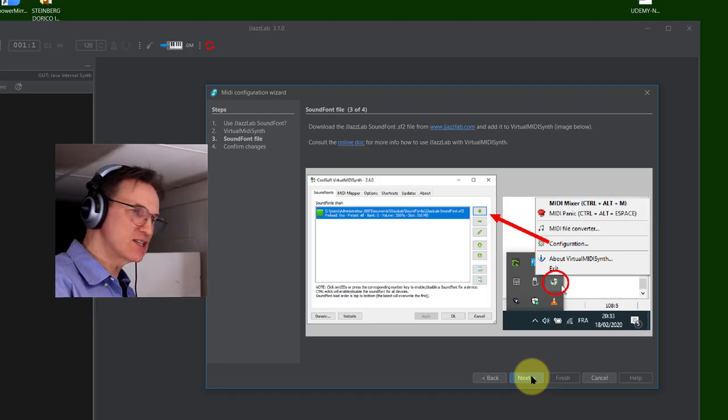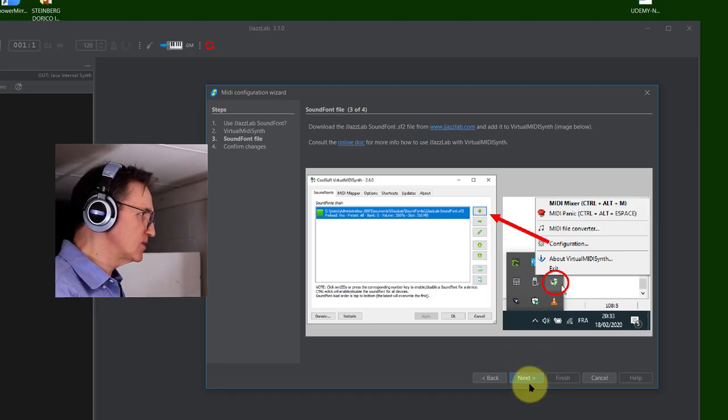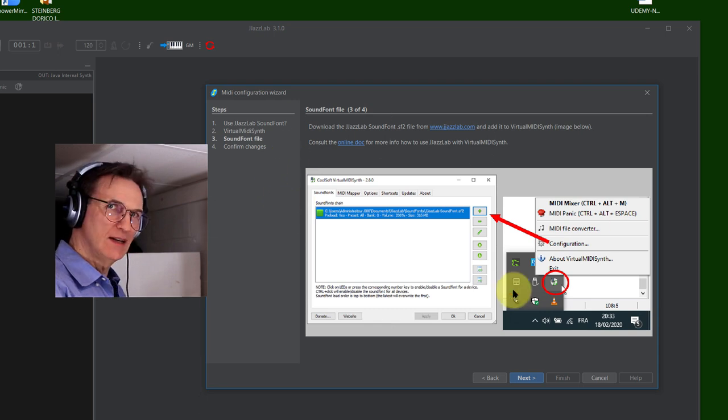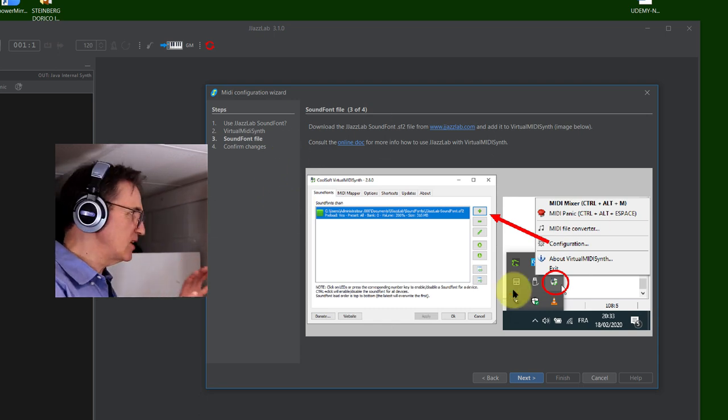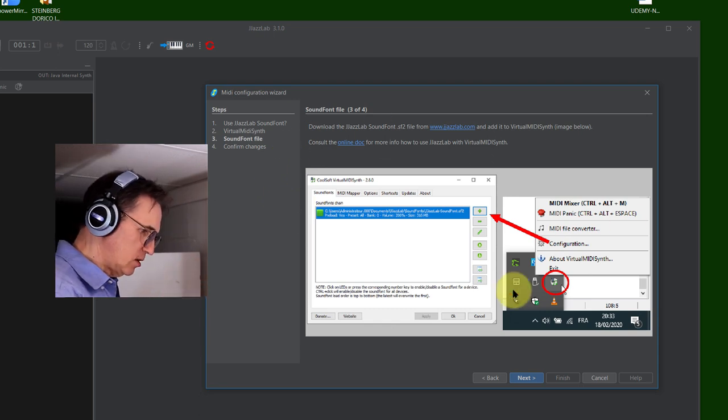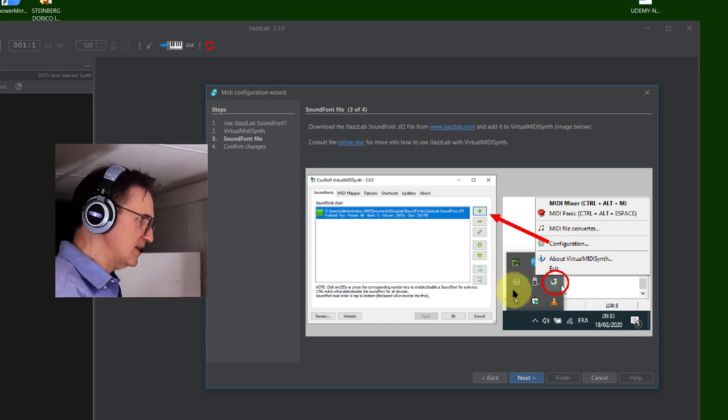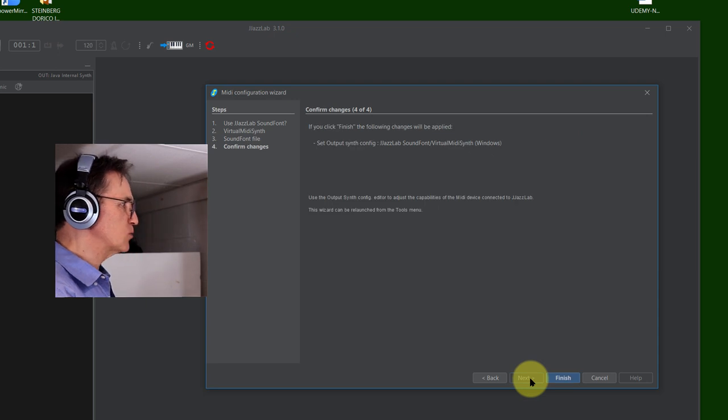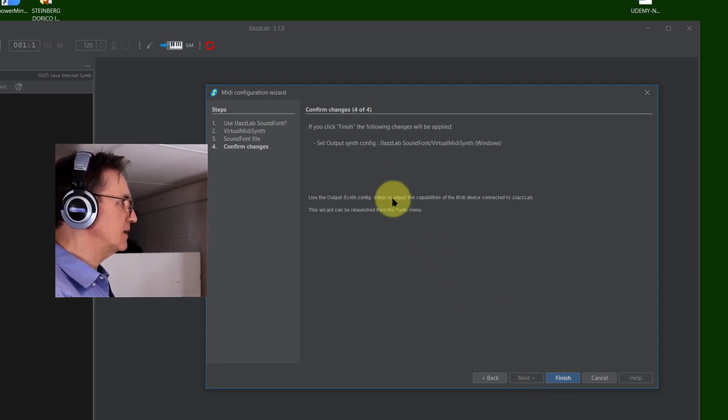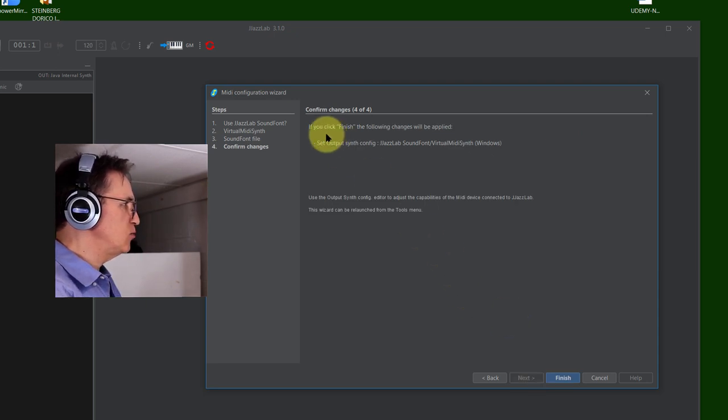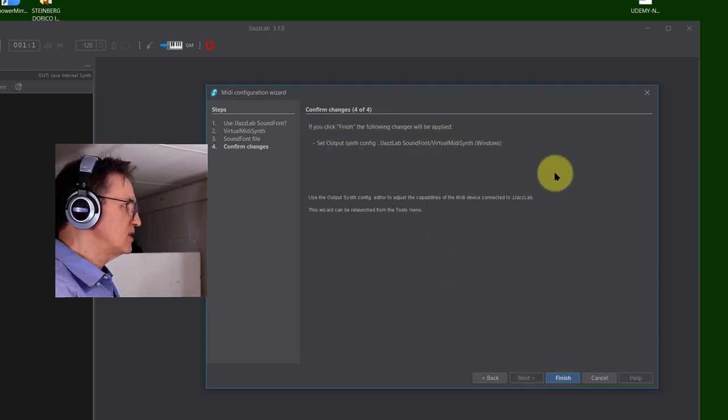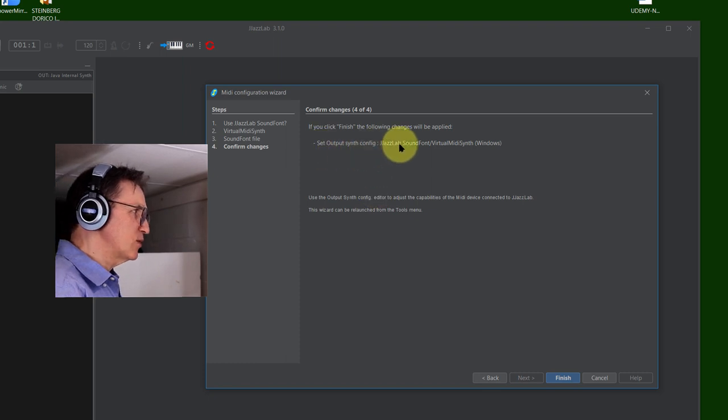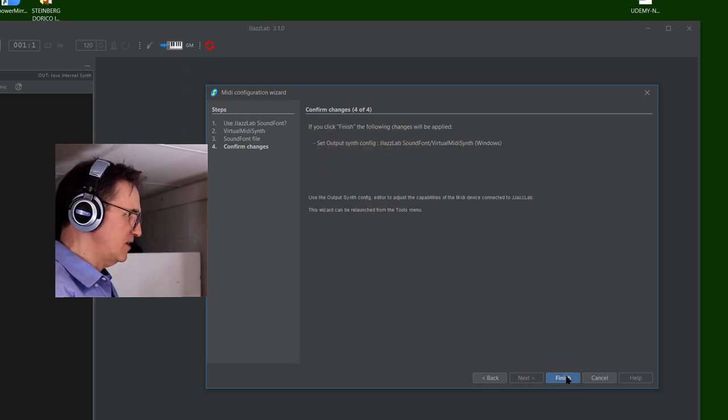This is actually what it told us to do in the instructions here in the installation of JazzLab. I'm going to go to the next one and it says if you click finish, the following changes will be applied: set output synth configuration. Finish.